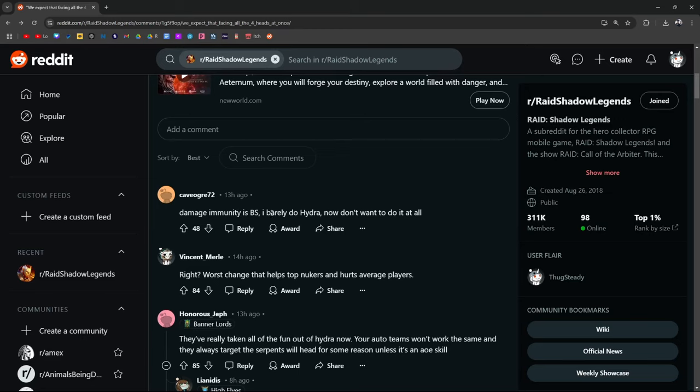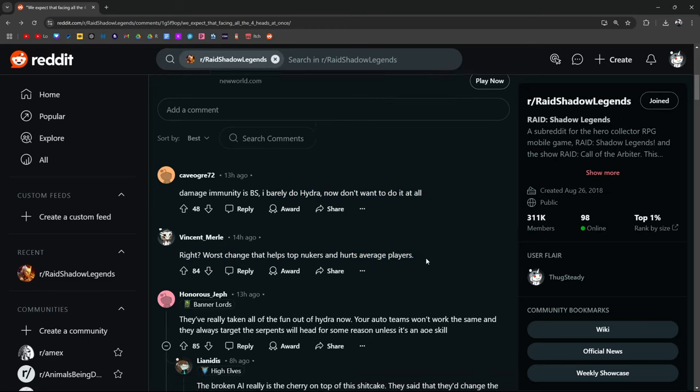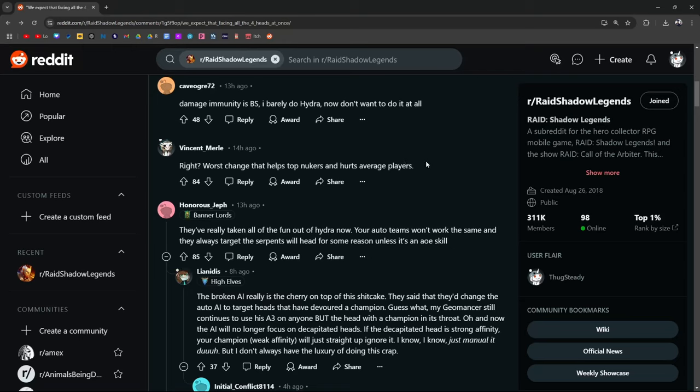Damage immunity is BS. I barely do Hydra. Don't want to do it at all. The worst change that helps top nukers and hurts average players. And I got mixed reviews on my last video that I did doing Nightmare Hydra.